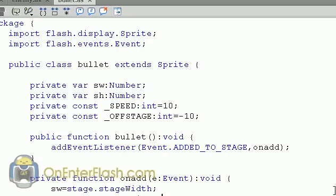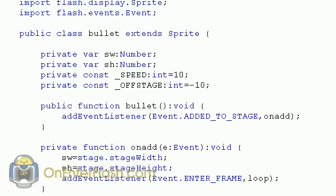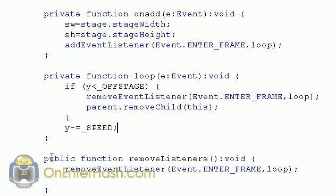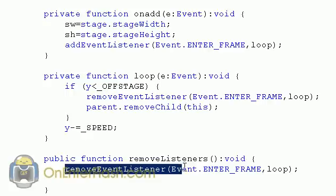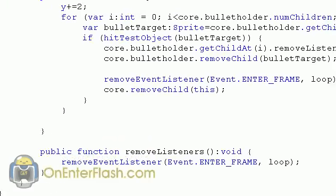Let's look at the bullet class — all these classes are in the same directory as your FLA. The removeListeners function is public, meaning it can be accessed from anywhere. When called, it removes the enter frame listener, which is the loop that moves the bullet upward by subtracting from Y and checks if it's off stage. A few lines of code, not too crazy — and that's how you make your enemy work.